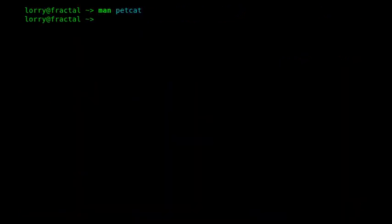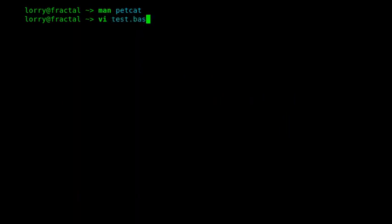In this video, I want to show how we can first convert some BASIC source code to produce a PRG file. I'll create the BASIC source code first.